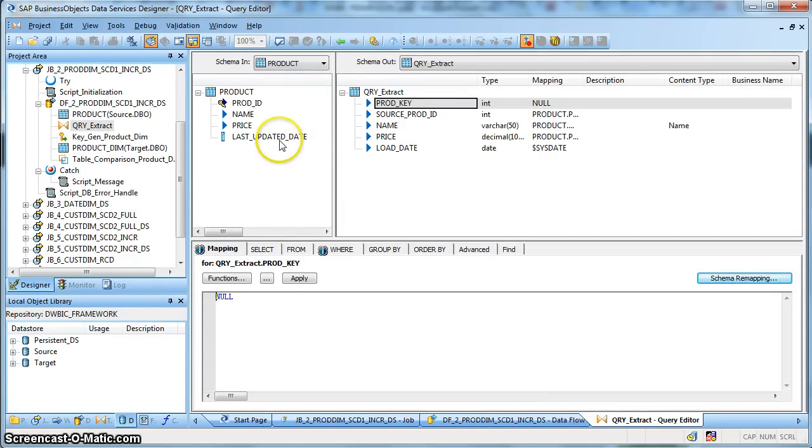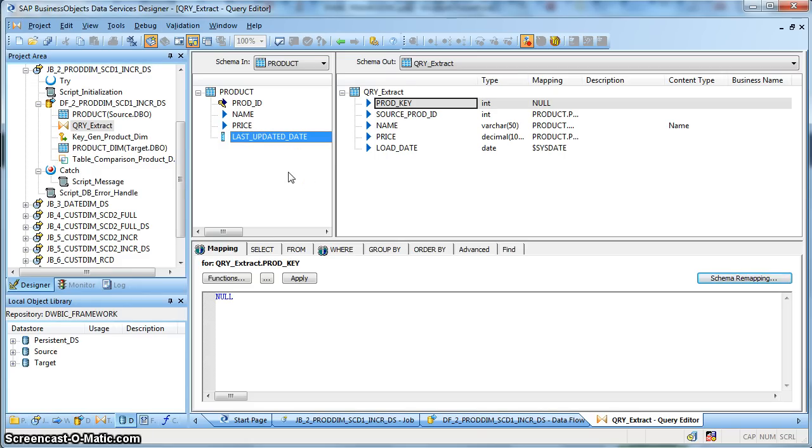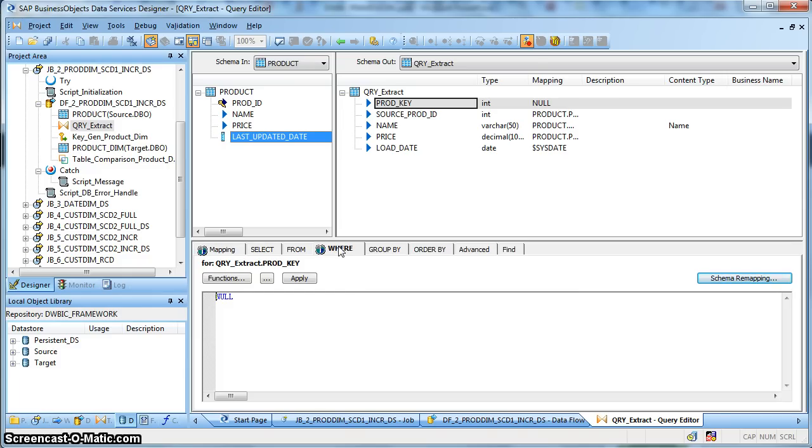Over here, we have a source product table that is the OLTP master table for product. In this table, we have a field called last updated date. This column actually helps us to identify whether a new record was inserted in the master table or an existing record was modified. So based on the last previous extraction date, we will capture the change data from the source.